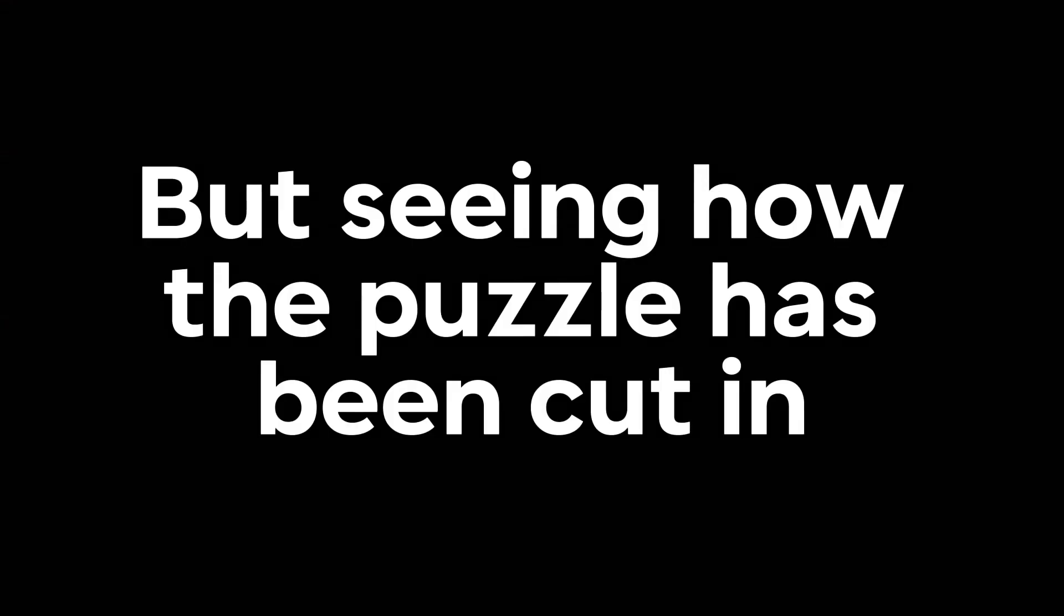But seeing how the puzzle has been cut in half and is partially completed, it should be easier.